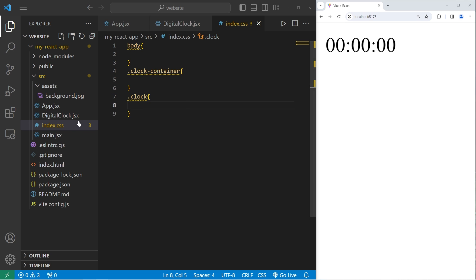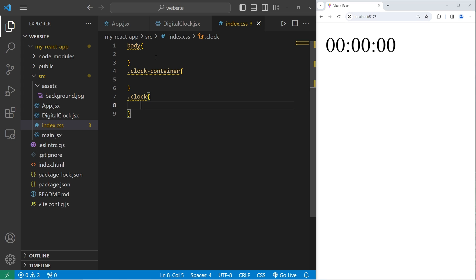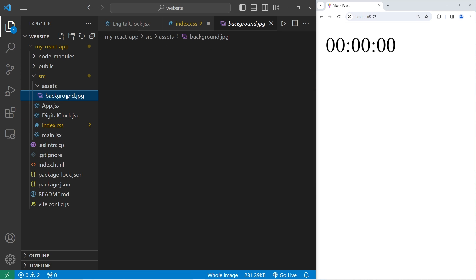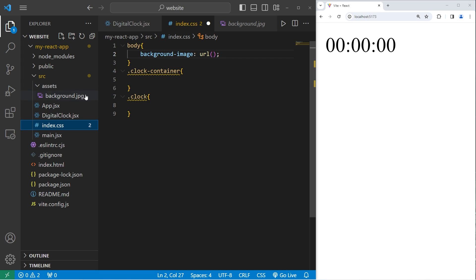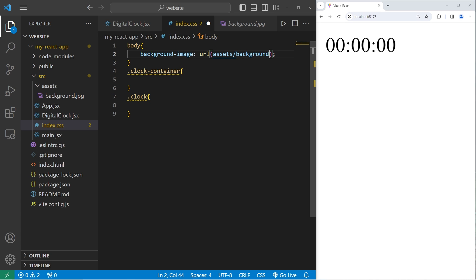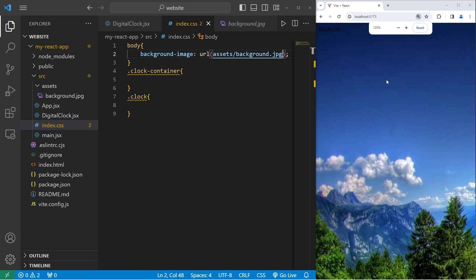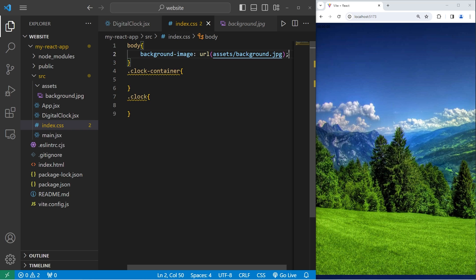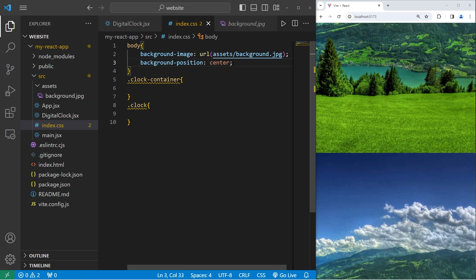If you would like to add a background image, here's what you can do. Within the body of your document, we will set the background image property to be. We will use the URL function. Within this function, we will pass in a relative or absolute file path to your image from the index file. We'll have to access the assets folder. Assets, the name of the image. My image is named background, and this is a JPEG. Okay, here's my image. But it's a little big. Then we will take our background position property, set it to be center, to center the image.